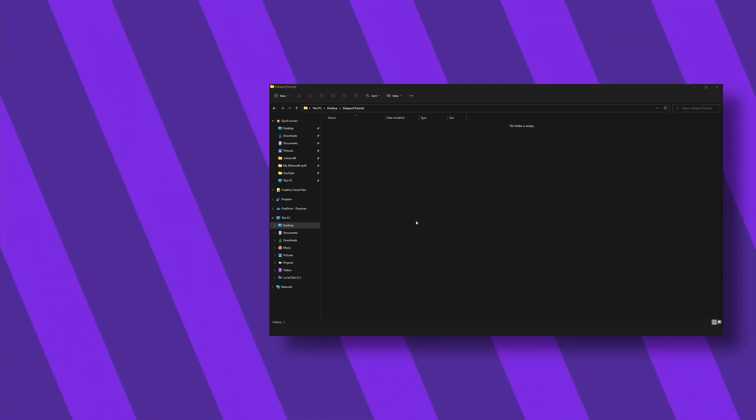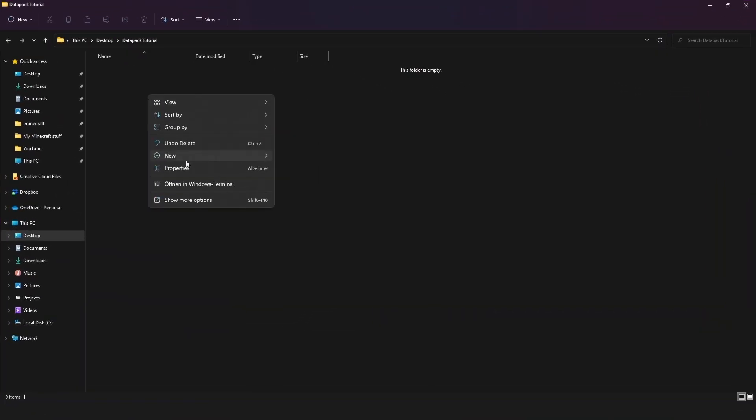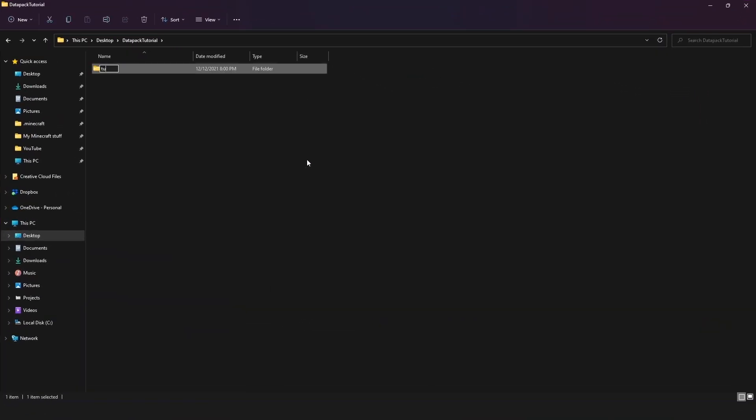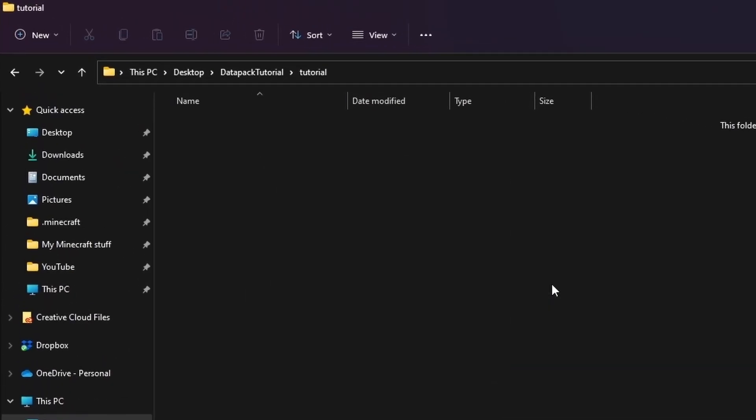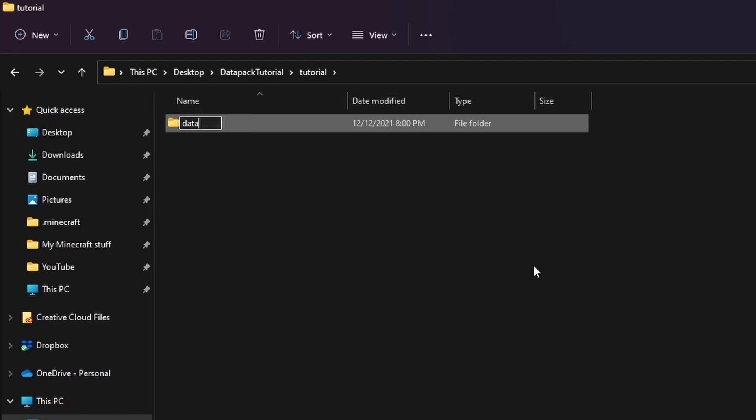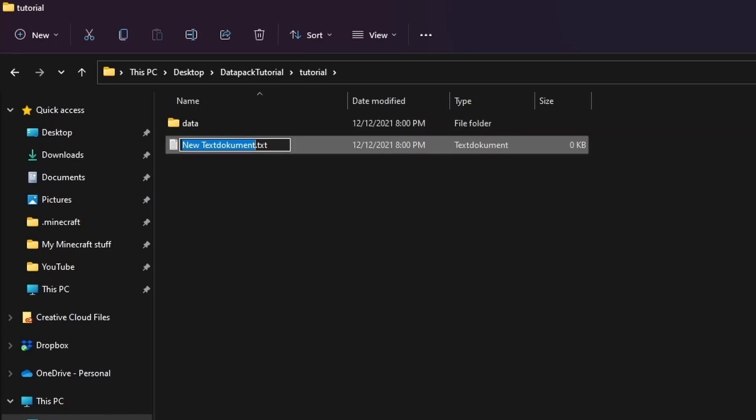Let's start by creating a new folder called tutorial. Inside this folder you want to create a data folder and add a script file called pack.mcmeta.